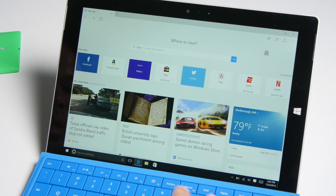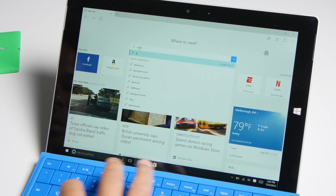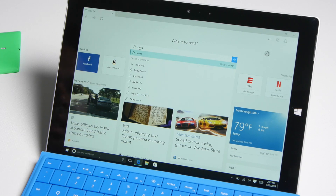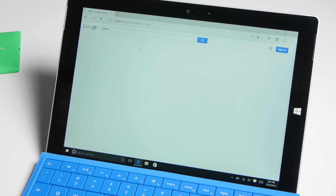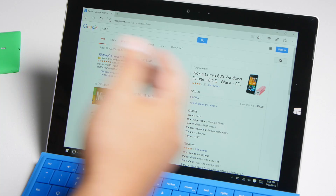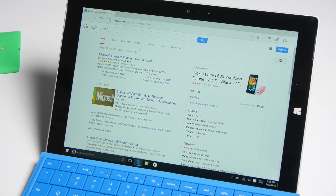All right, so whenever I type a search term here — I'm going to put Lumia — it's going to open up google.com instead of bing.com.